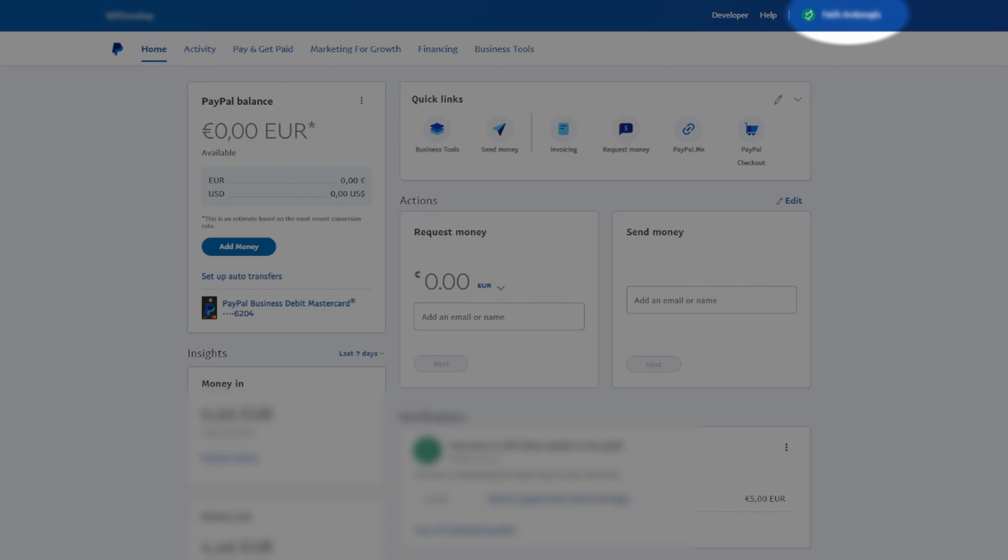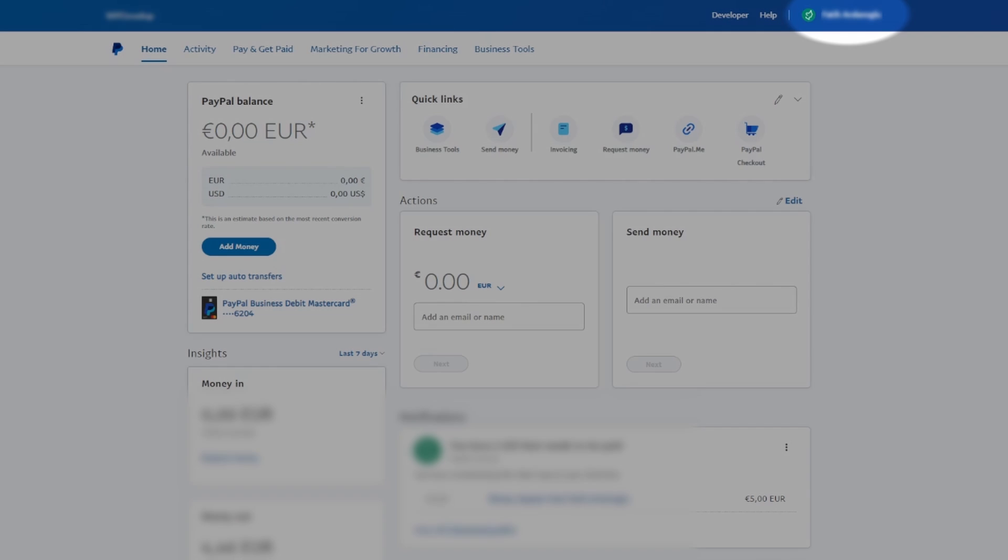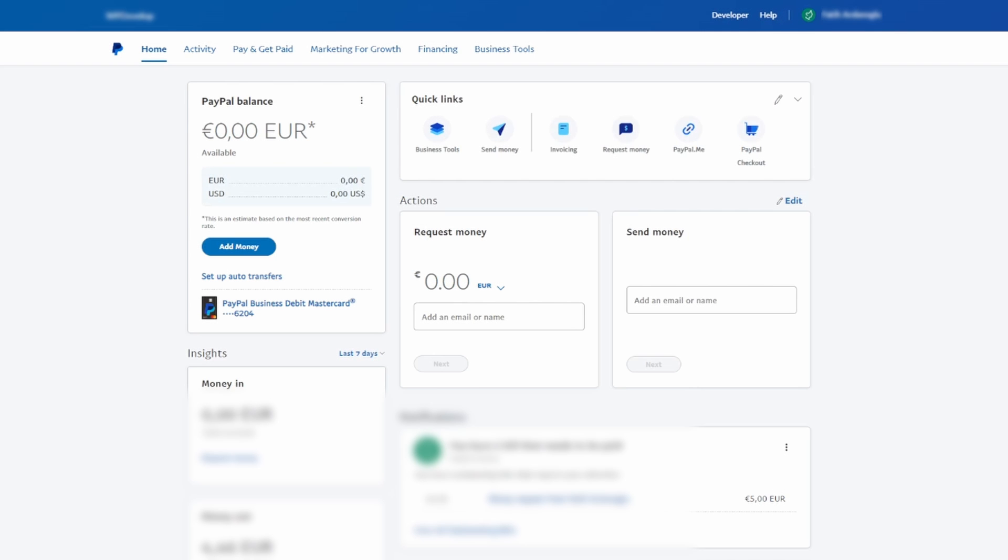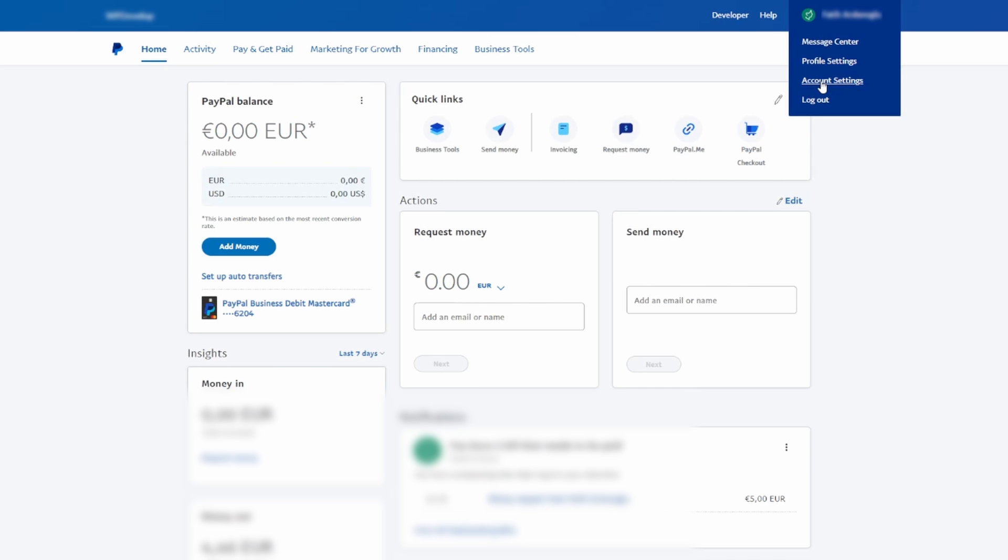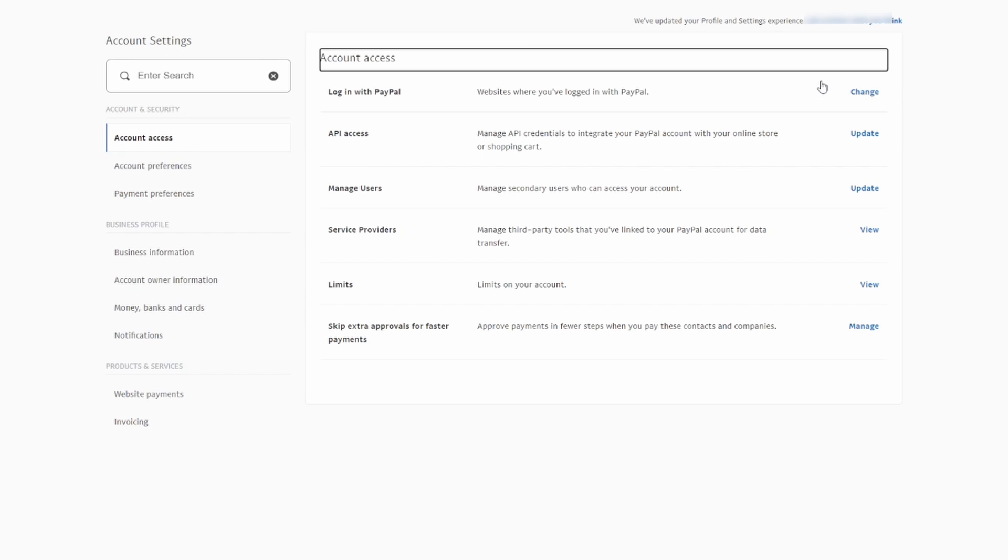Locate your name in the top right corner of the PayPal dashboard. Click on your name and a drop-down menu will appear. Among the options, select Account Settings, click on it, and the page will load accordingly.